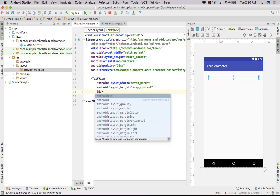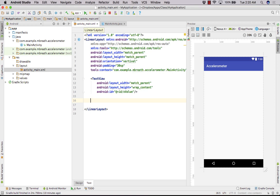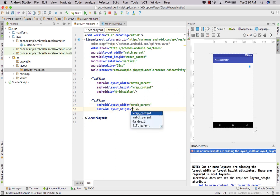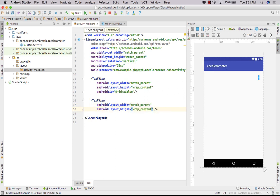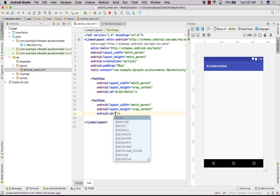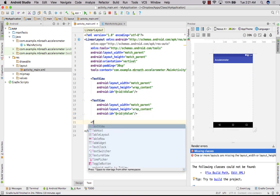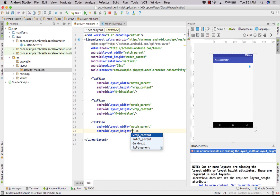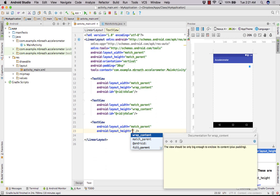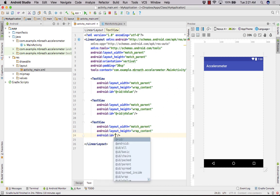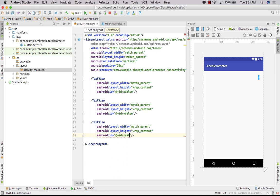Now after this we need to give the ID to this text view. Let's give the ID for x value. Let's add another text view, match parent and wrap content width, and give the ID for this text view as y value. Let's add another text view, match the width and wrap the content to the height, and give the ID as z value.